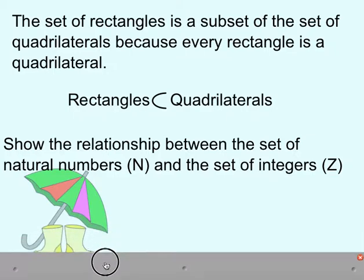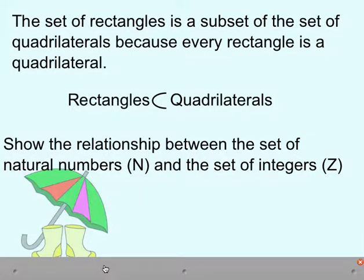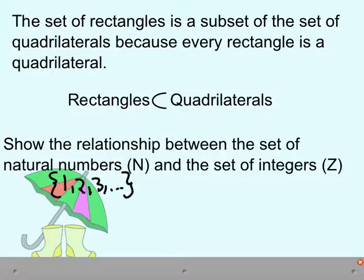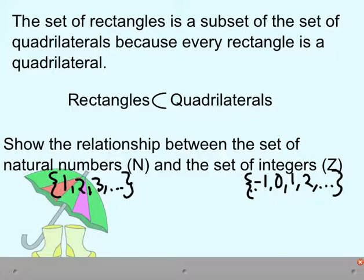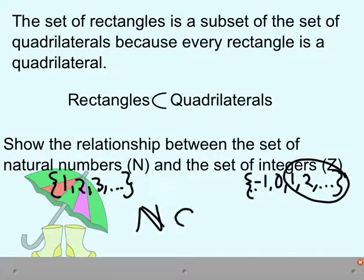How about natural numbers, which are counting numbers, and the set of integers? Our natural numbers are 1, 2, 3, and so on, whereas our integers go from negative infinity through negative 1, 0, 1, 2, and so on in both directions. We can see that 1, 2, 3, and so on for our counting numbers fits completely inside our integers. So we would say the natural numbers is a subset of the integers, using the notation N ⊆ Z.